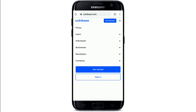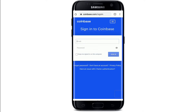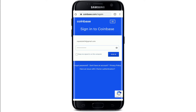Tap 'Sign In' at the bottom of the expanded menu. In the login area, type in your email address and your password associated with your account. After you're done, tap 'Sign In'.